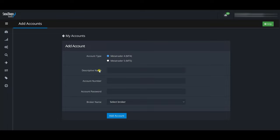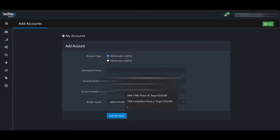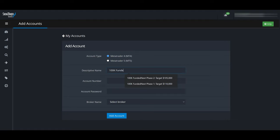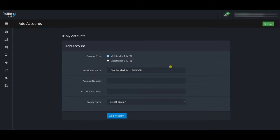Here you can add an MT4 or MT5 account. You enter a descriptive name to help you remember the account, then the account number (your login), the account password, the broker name, and the server. Then click 'Add Account.' The first account I'm adding is my 100k Funded Next funded account. It's MT4, so I'll leave it at MT4, and I'll call it '100k Funded Next — Funded' as the descriptive name. I'll enter the account number and password.